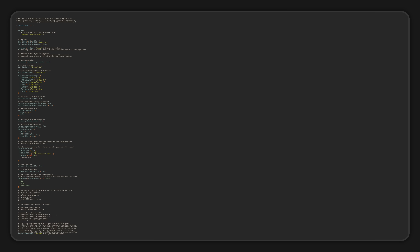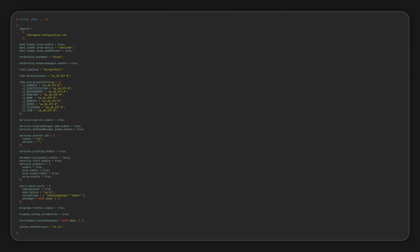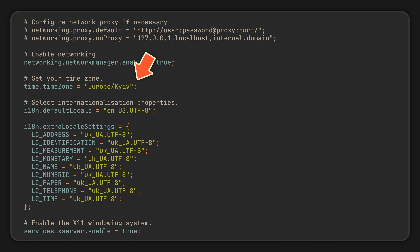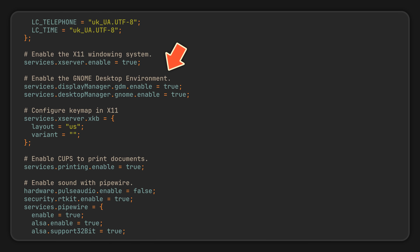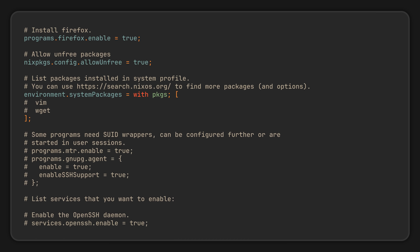And while it might look daunting at first glance with over 100 lines, don't worry, because most of it is just useful comments that you can safely delete after reading them, and all the remaining lines are human-readable options that were generated based on your preferences during the installation. Glancing through it, you will see some options set for your timezone, your user and even your desktop environment. But we will return to these in a moment, because the first thing we usually do on a fresh operating system is install some programs.